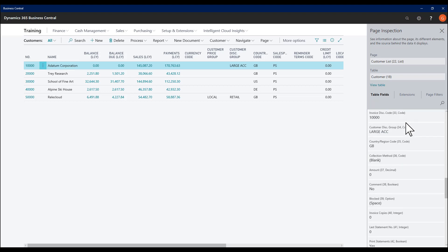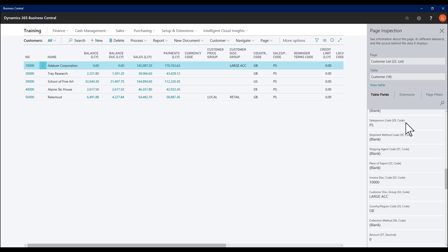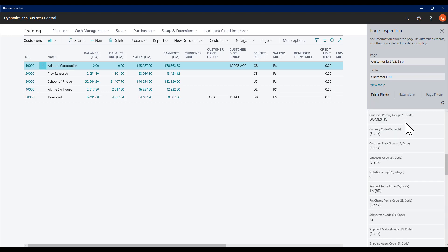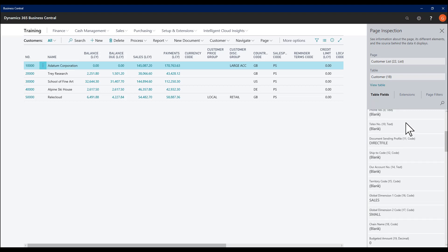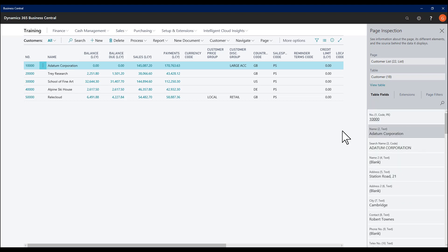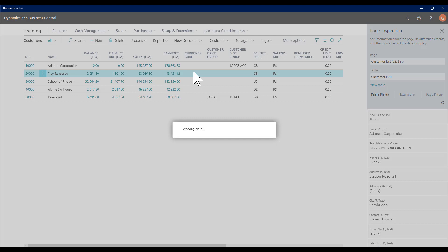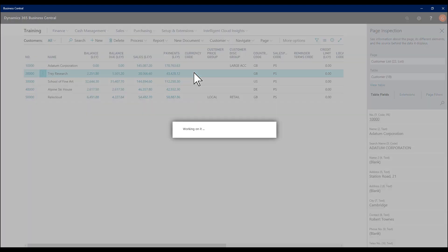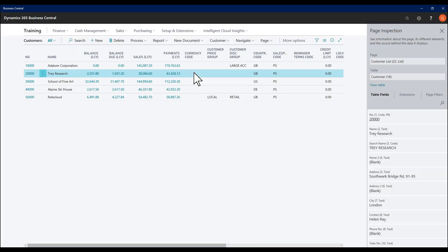As I scroll down for the record I'm on, I see the information for this customer. If I were to change record, this then updates and I see the data for the second record.